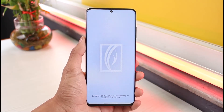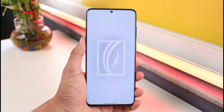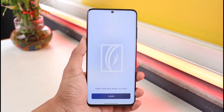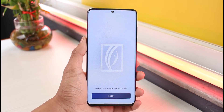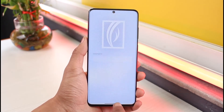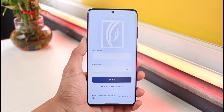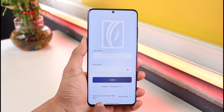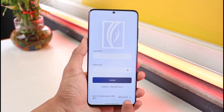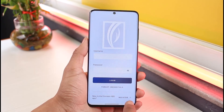In order to register for Emirates NBD mobile banking, you need to first have an existing account with Emirates NBD bank. Then choose the option called Login. Once you choose Login, at the bottom it says 'New to Emirates NBD app' — just tap on the Register button right next to it.